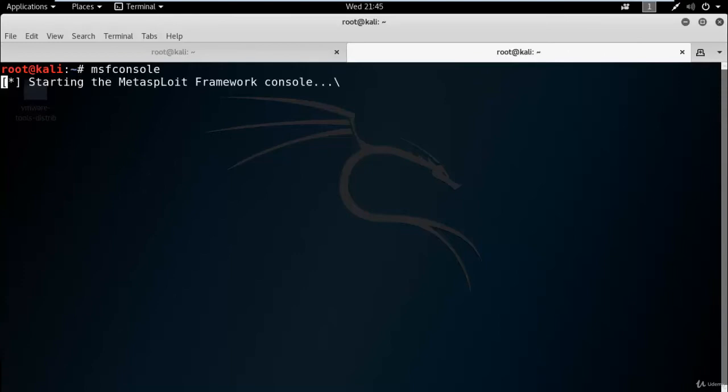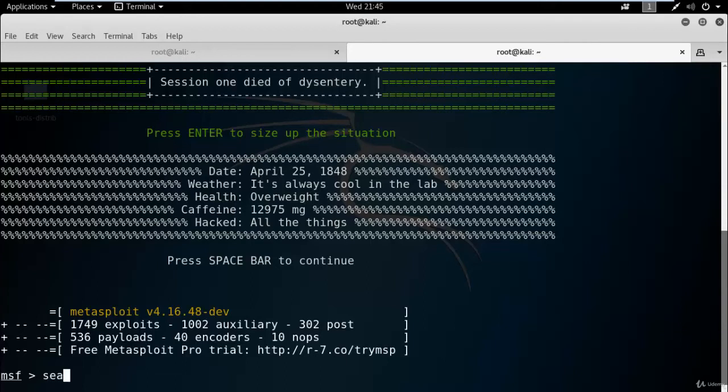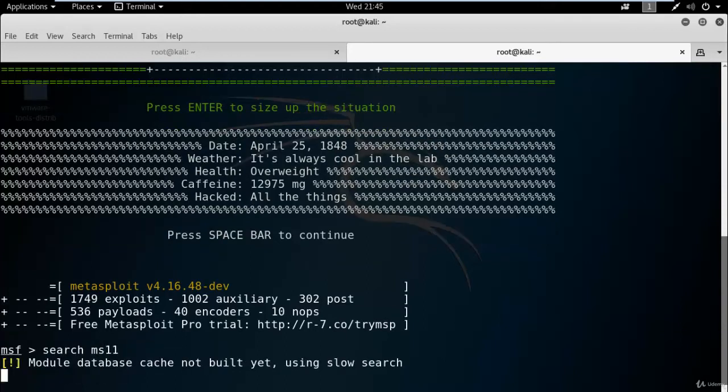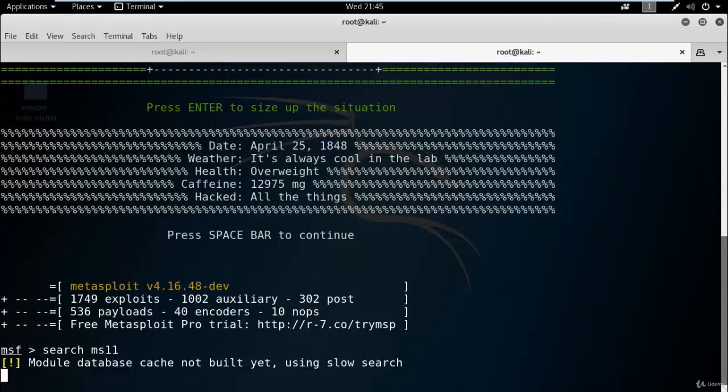Now search for MS-11. You can see we have 1000+ exploits and 1000+ auxiliary available, and we also have 500+ payloads available in Metasploit, so it can take some time to search.